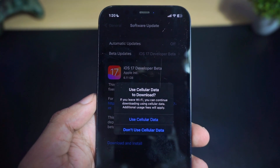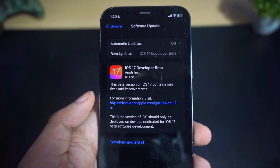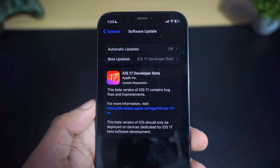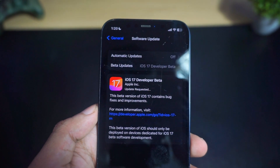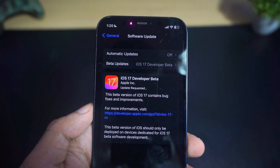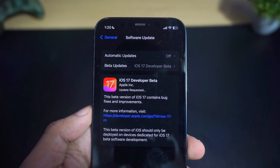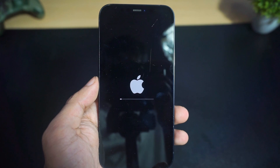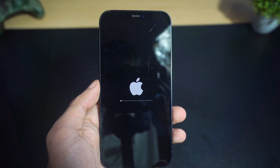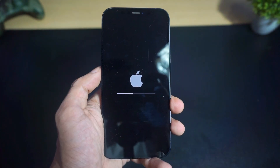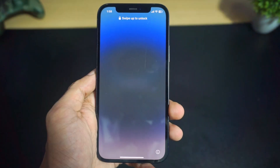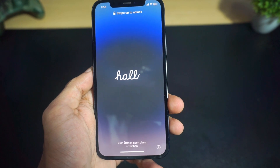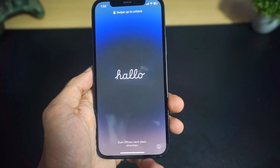Enter your passcode and accept the Terms of Service, and iOS 17 will start downloading and installing. It will take some time depending on your internet speed, so just wait and your device will automatically update to iOS 17.